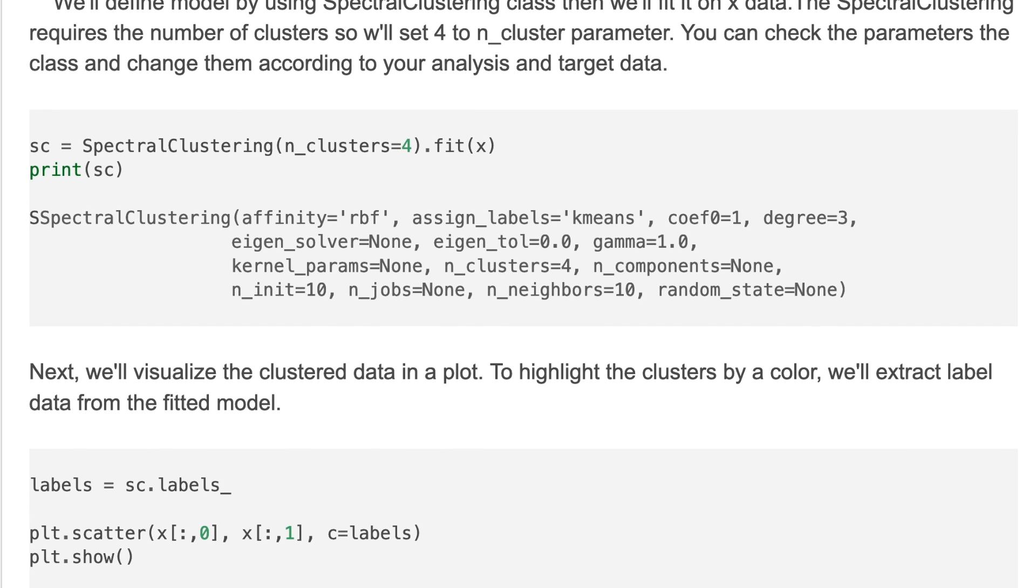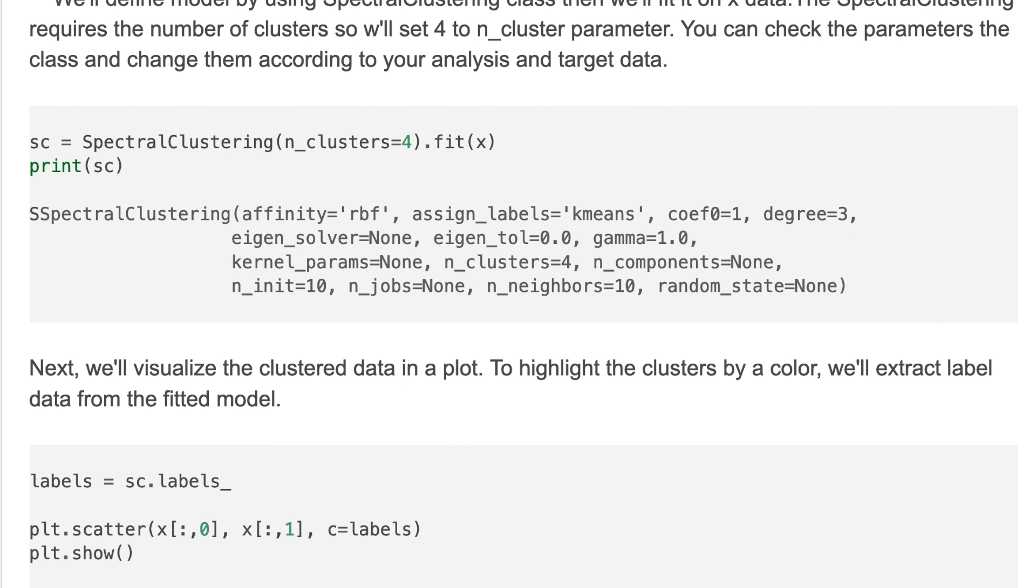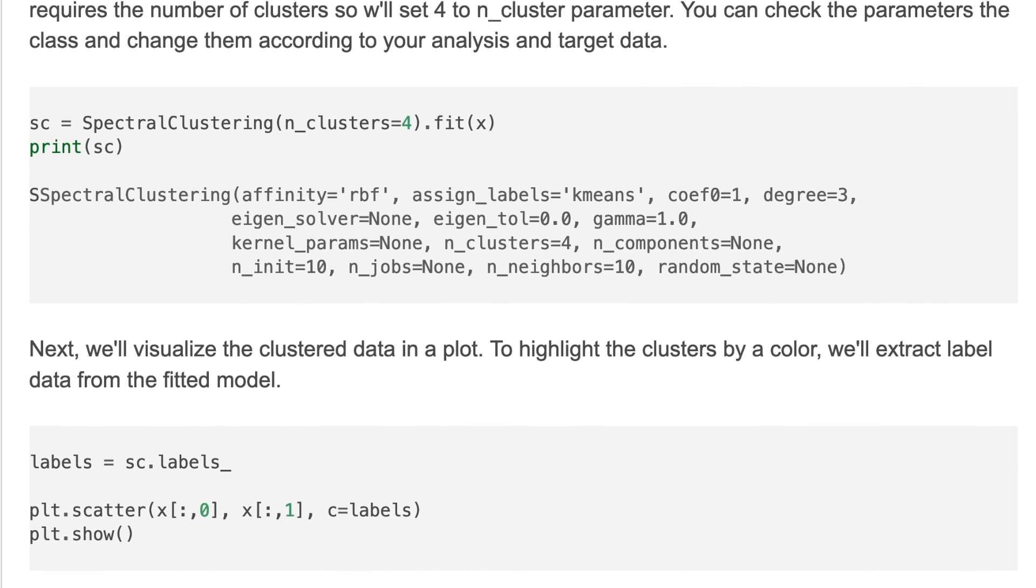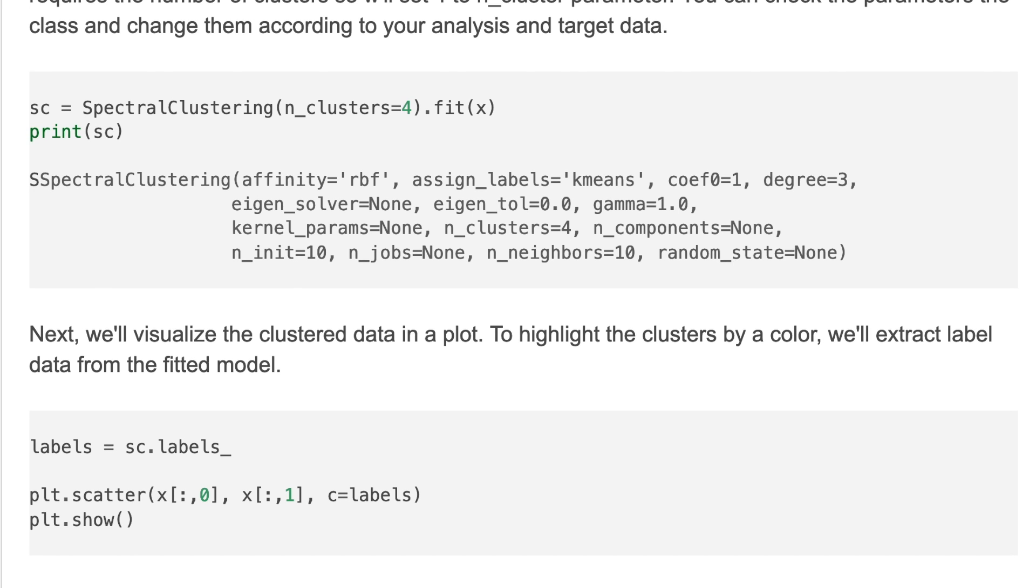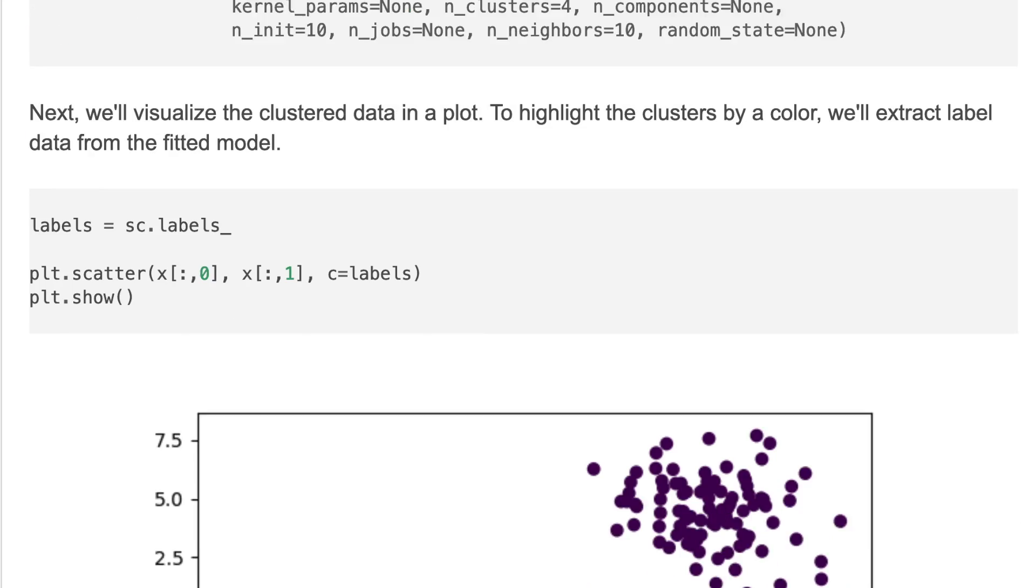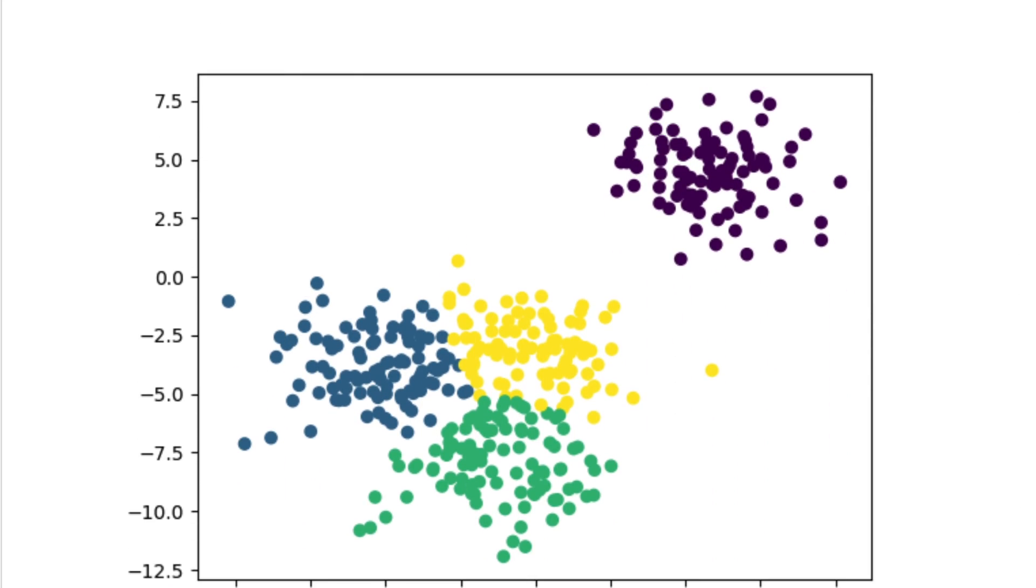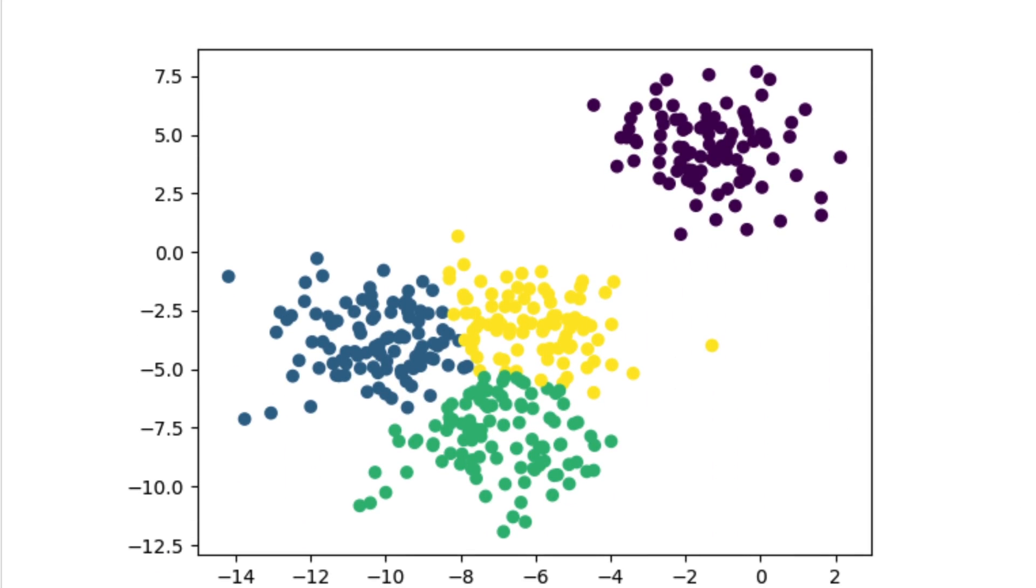Next we'll visualize the clustered data in a plot. To highlight the clusters by color we'll extract the label data from the fitted model. Then we visualize it and here is the clustered output. Now we have four clusters by different colors.